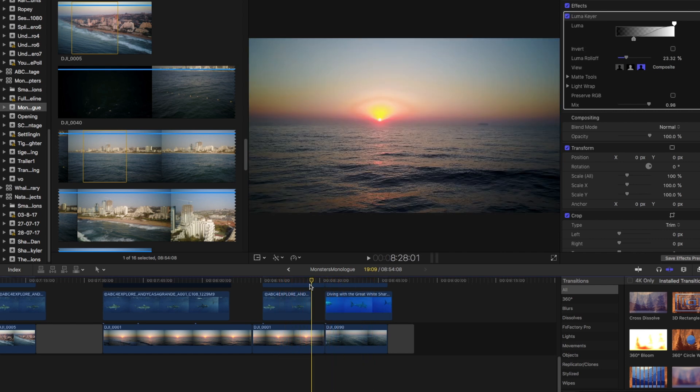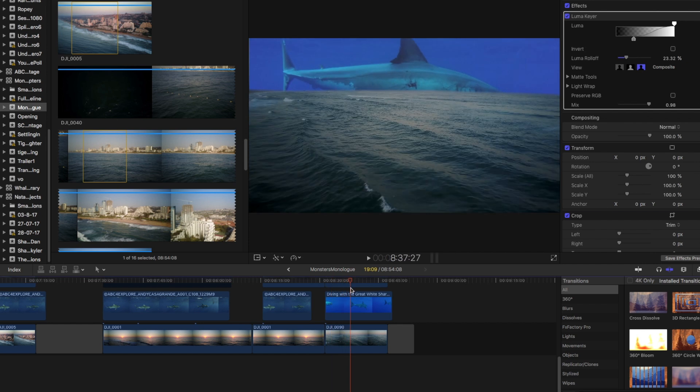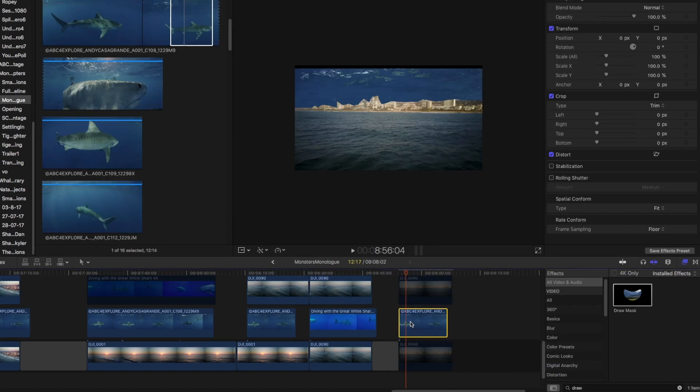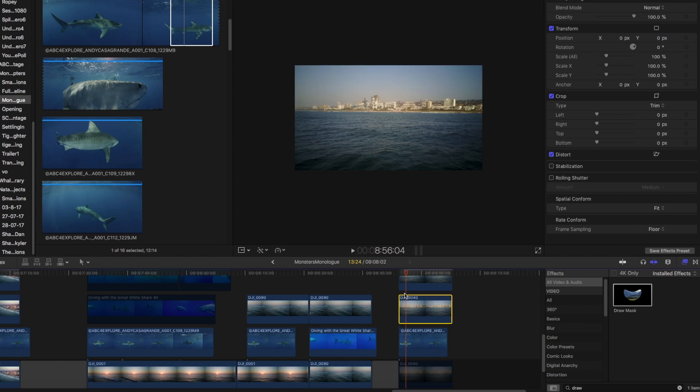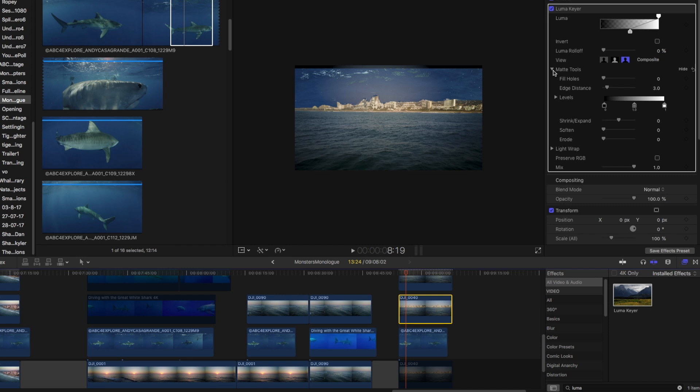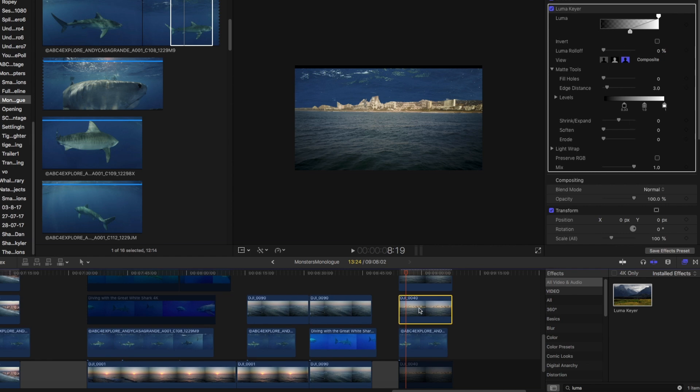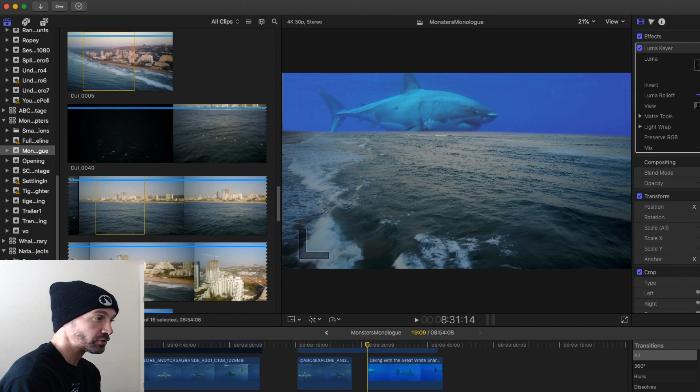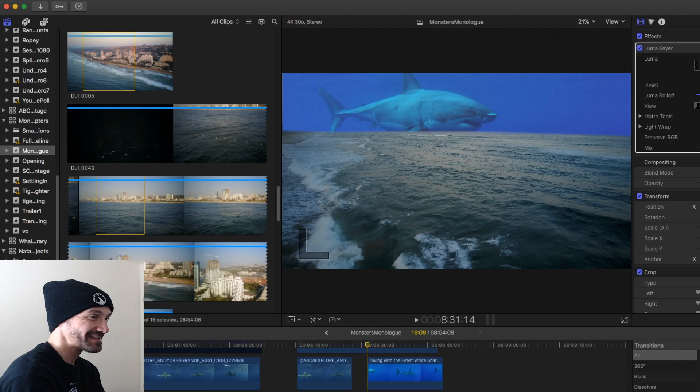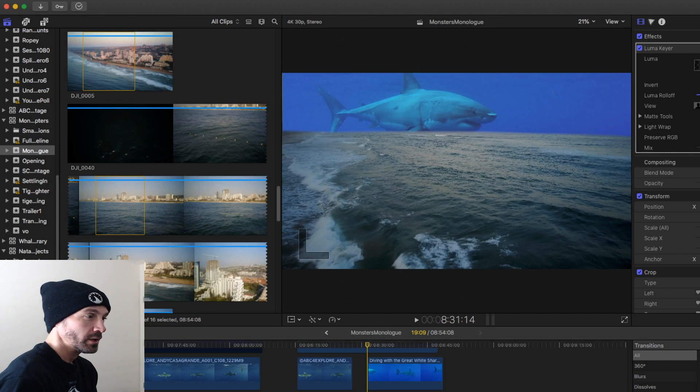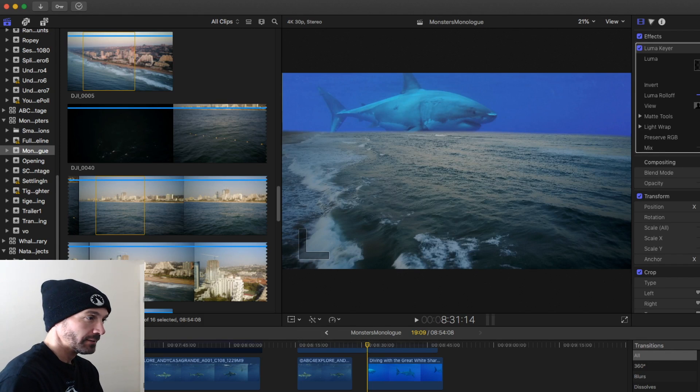The tip and trick that you're going to learn today is using multiple layers with different footage and removing the background of one of them and replacing it with something else that you want. We're going to do this by using multiple layers, the draw mask tool, and the luma keyer tool. My goal is to take the Durban skyline and replace the sky behind it with a swimming shark.